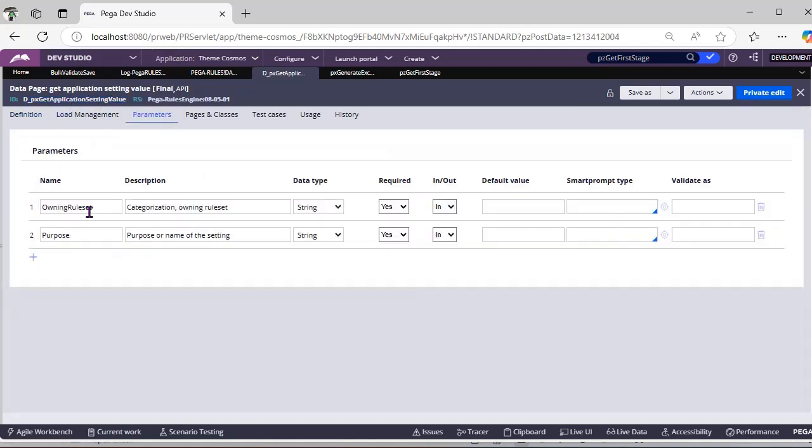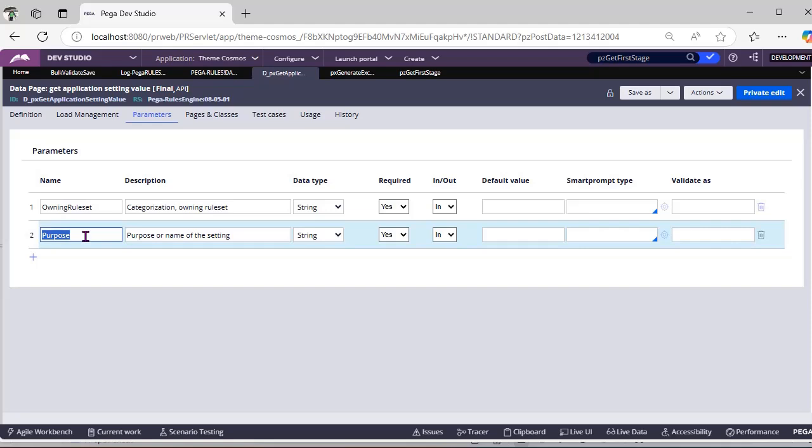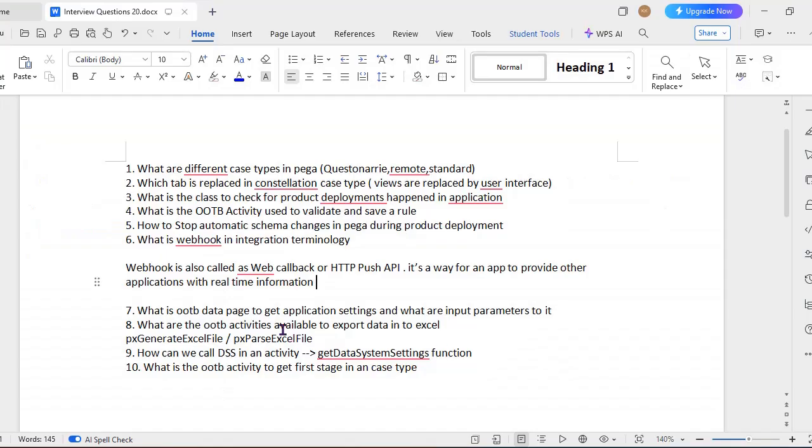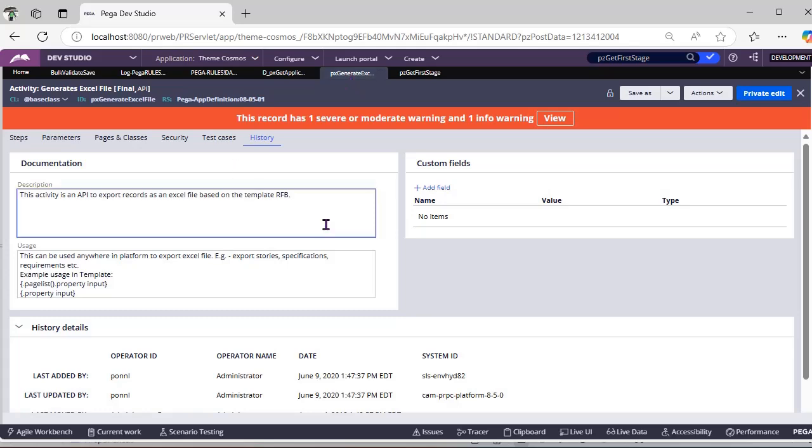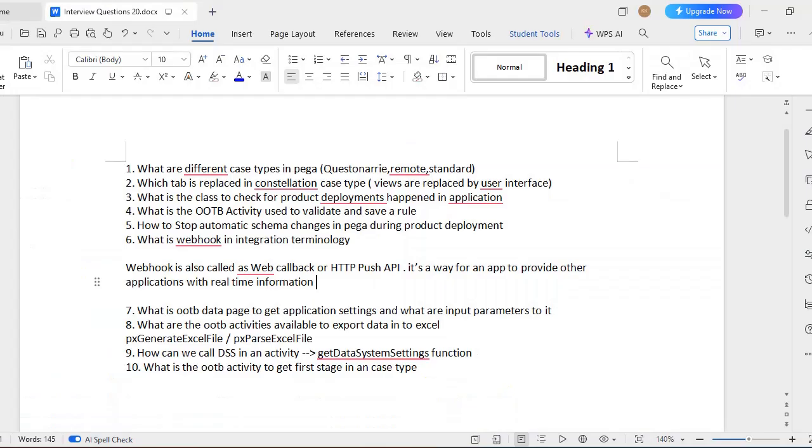What are the OTB activities available to export data into Excel? So there are two activities: pxGenerateXML and another one is pxExcelFile. So these are the OTB activities that we have. How can we call DSS in an activity?